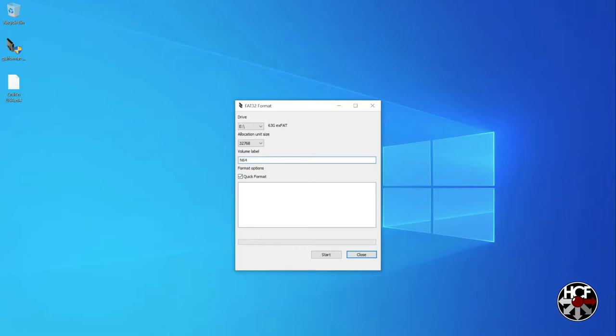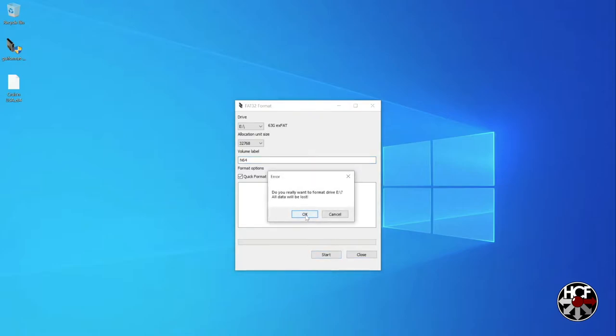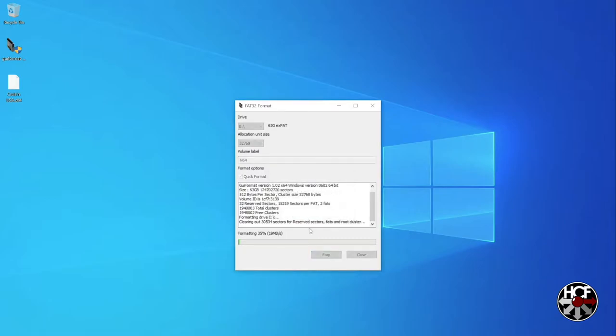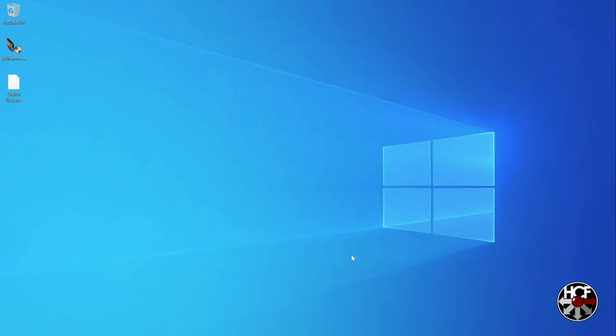Check the quick format checkbox if it's not already checked. Hit start. It's going to ask you if you really want to format the SD card and warn you that all the data is going to be lost. Again, double check that it's pointing at the right drive and then hit OK. Just hit the close button. All right, so now we've got the SD card formatted to FAT32.